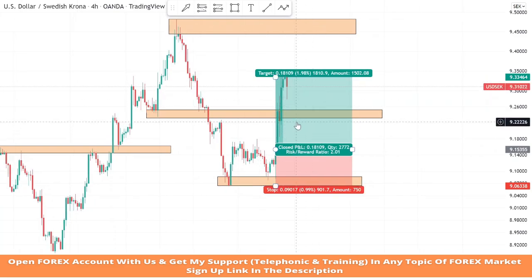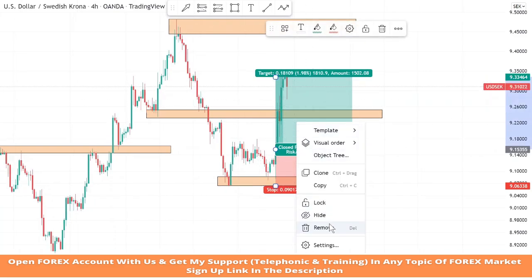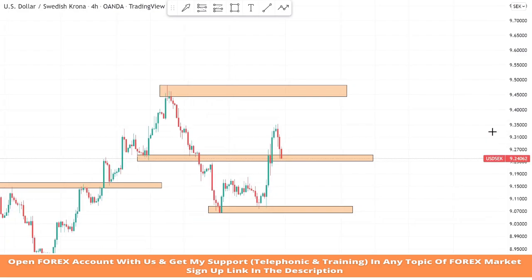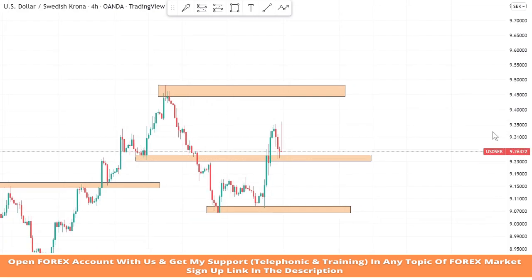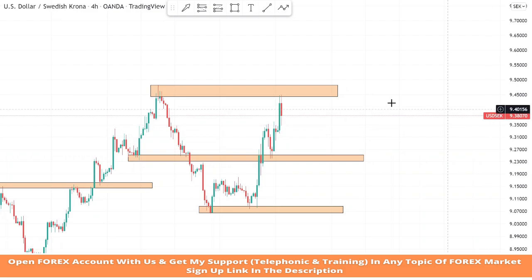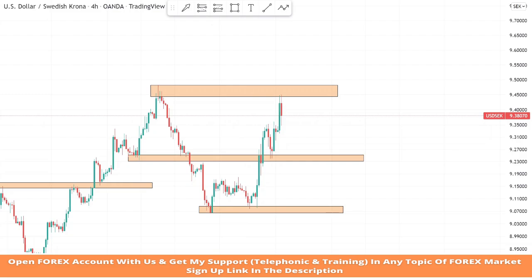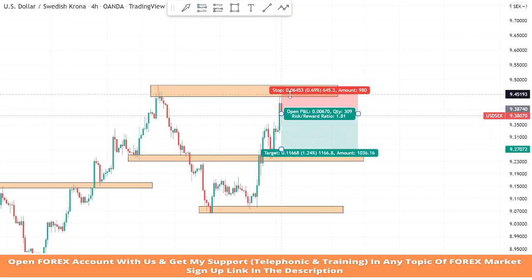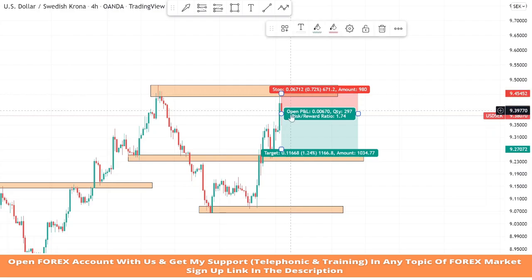We won the trade. Again, the market got rejection from the resistance area — after a red candle formed, we take the sell trade. We set stop loss at the last high of the candle and the risk-to-reward will be one-to-two.